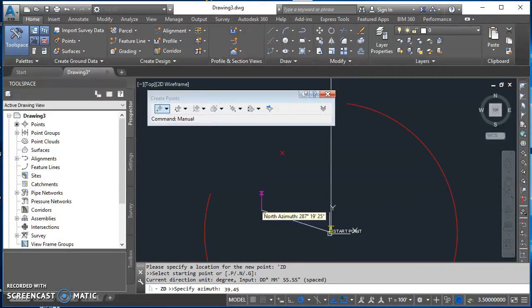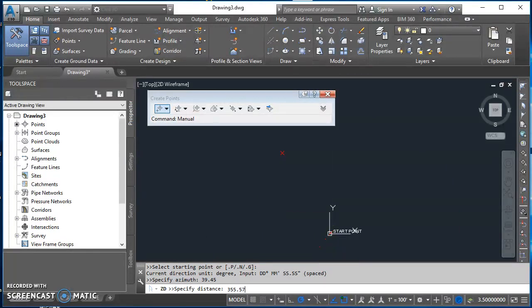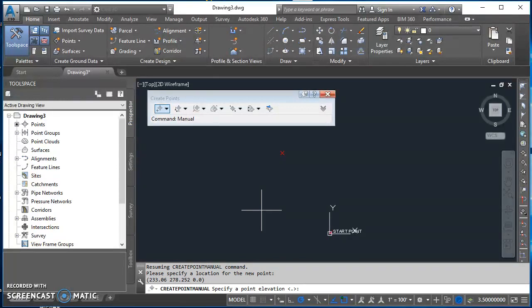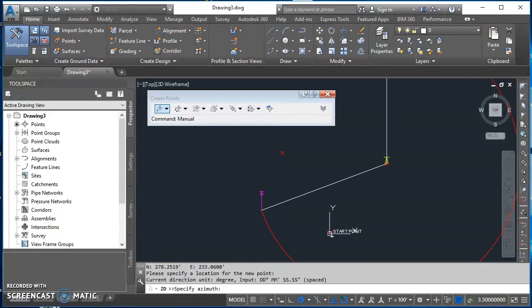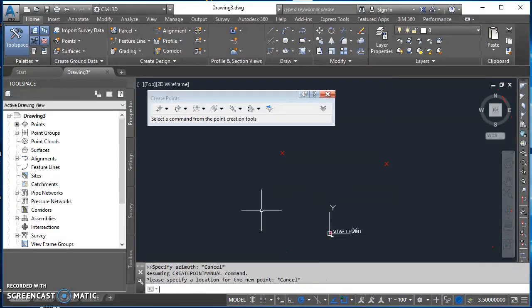Now the azimuth for this one is 39 degrees and 45 minutes. So I'll type in 39.45 and hit enter. Distance is 355.57 feet. And then the elevation is 418.9. I'll type that in and hit enter. And then again, I'll hit Escape to get me out of the transparent command. Hit Escape again to get me out of the point creation command.